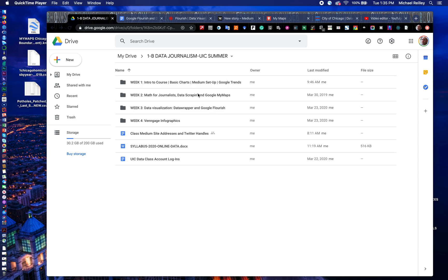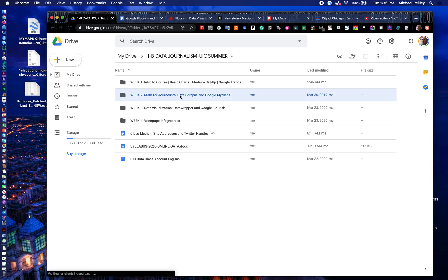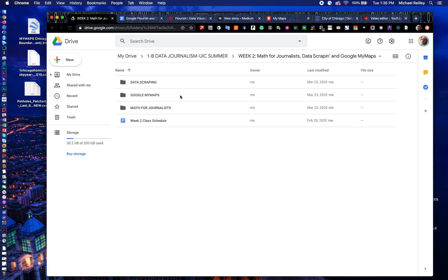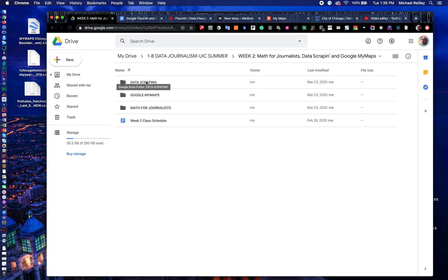So to start, you want to go into our Week 2 folder — for the summer class it's Week 2, for some of the other classes it might be a little later in the semester. We have data scraping this week and math for journalists. Very busy week.